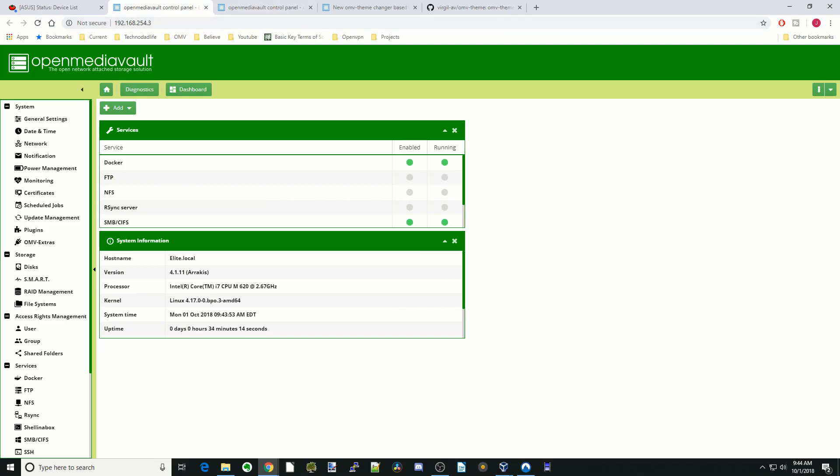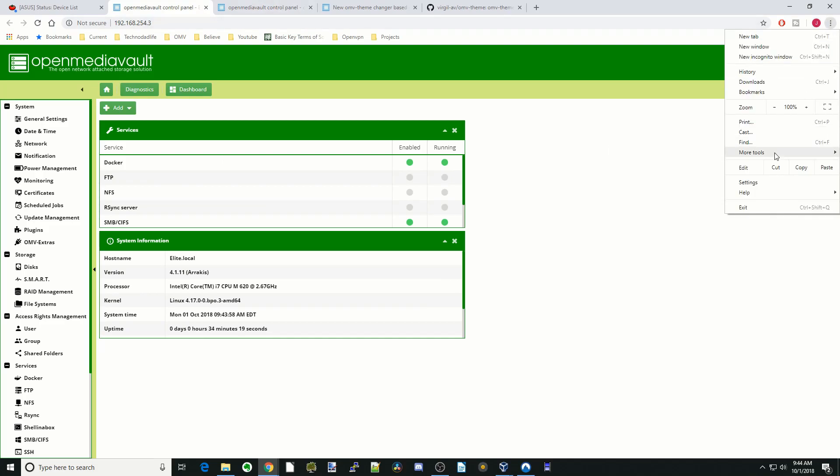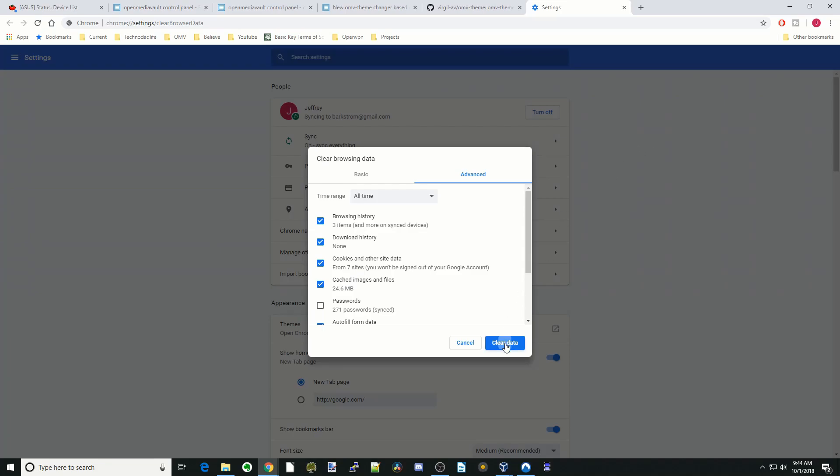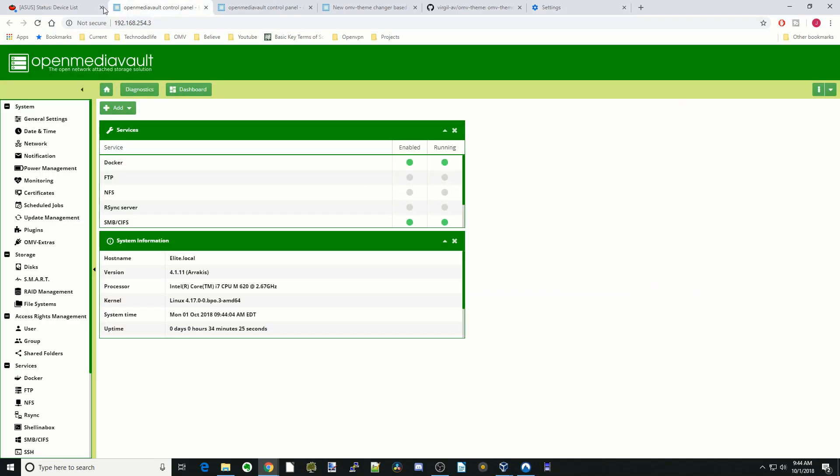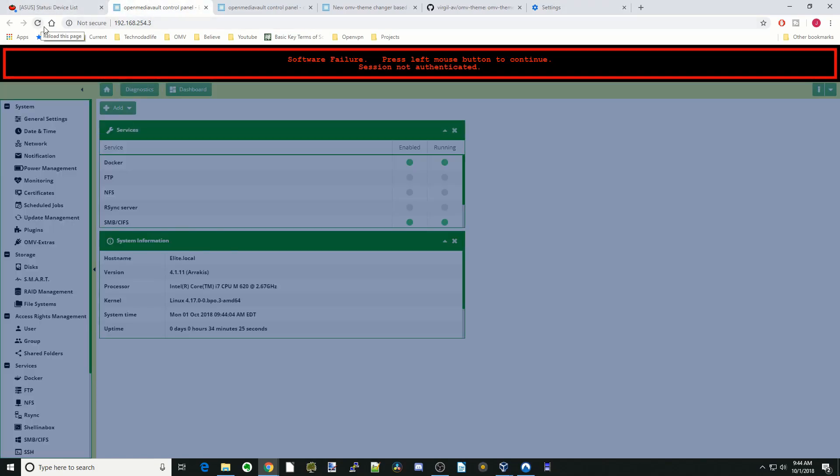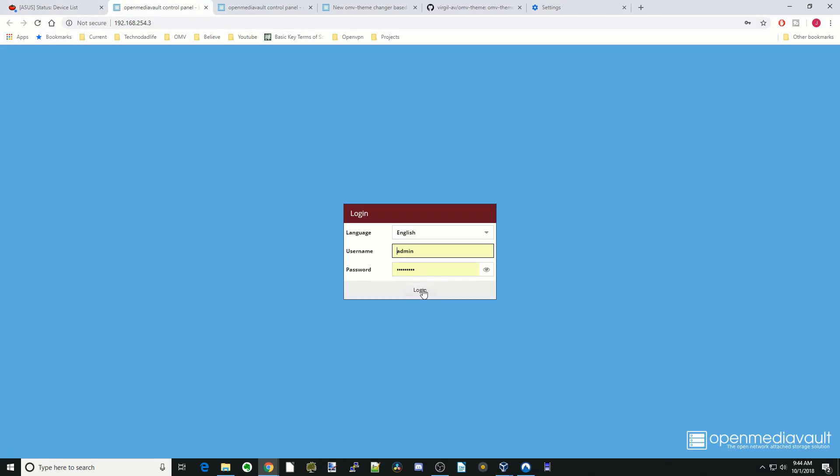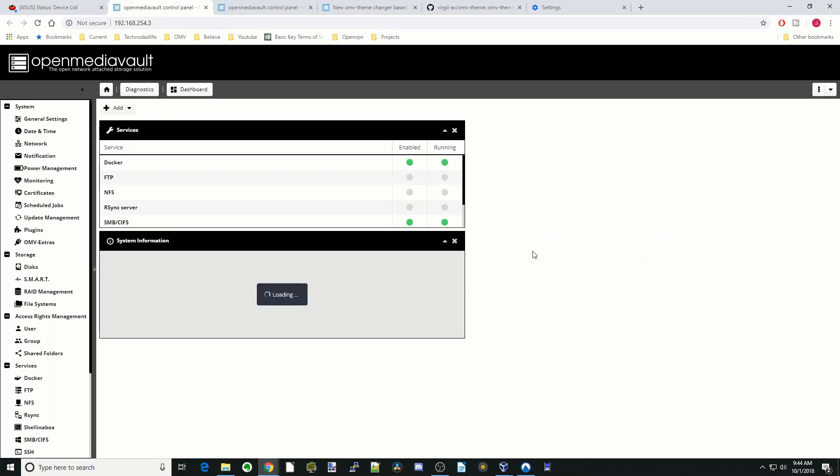And go back to our page there. Go to more tools, clear browsing data. Go back here, and now when we log back in it is switched to the black theme.